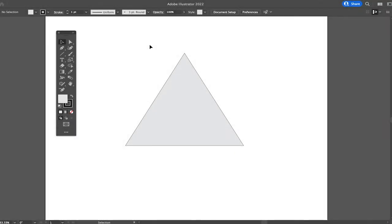Welcome to Mushy Toots. In this tutorial we will have a look at how to move anchor points in Adobe Illustrator. For this purpose I have already drawn a triangle.